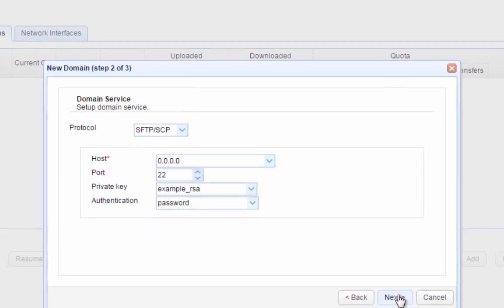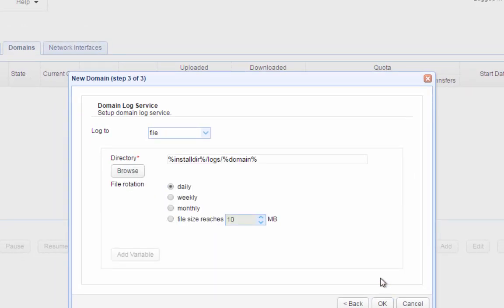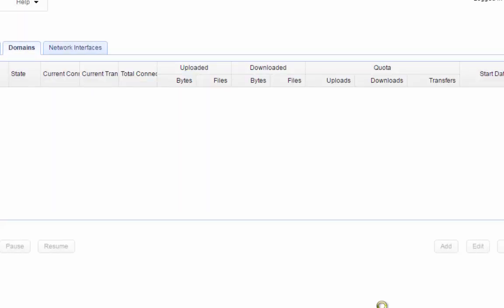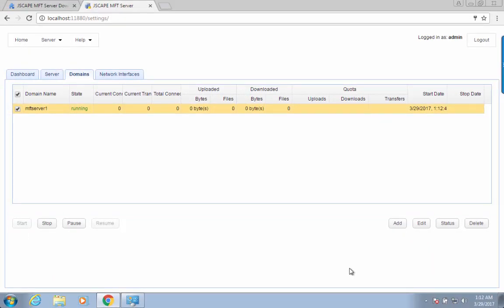We're done in this part. Click Next to proceed. And OK to accept the default values. Once you're back at the main screen, you should see your newly created domain under the Domains tab.